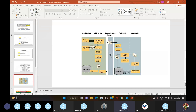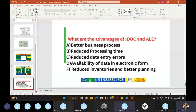The advantages of IDoc include: better business process handling, reducing processing time, reducing data entry errors, availability of data in electronic form, and reducing inventories with better planning.